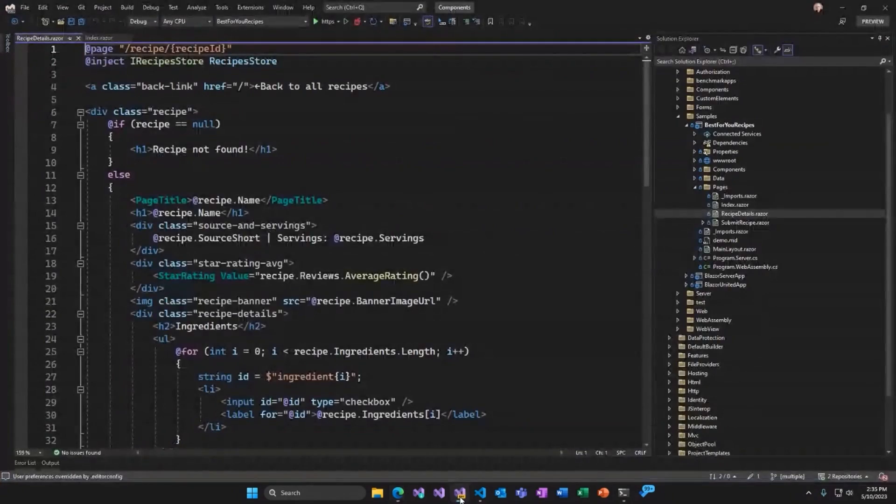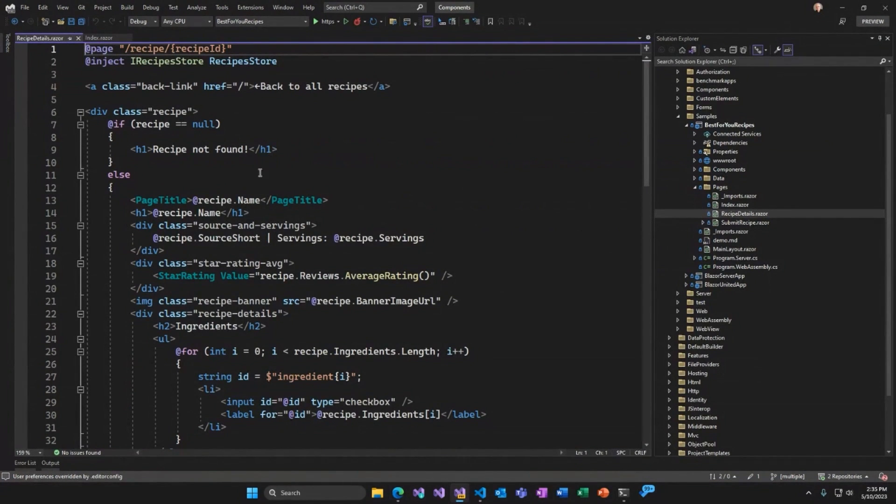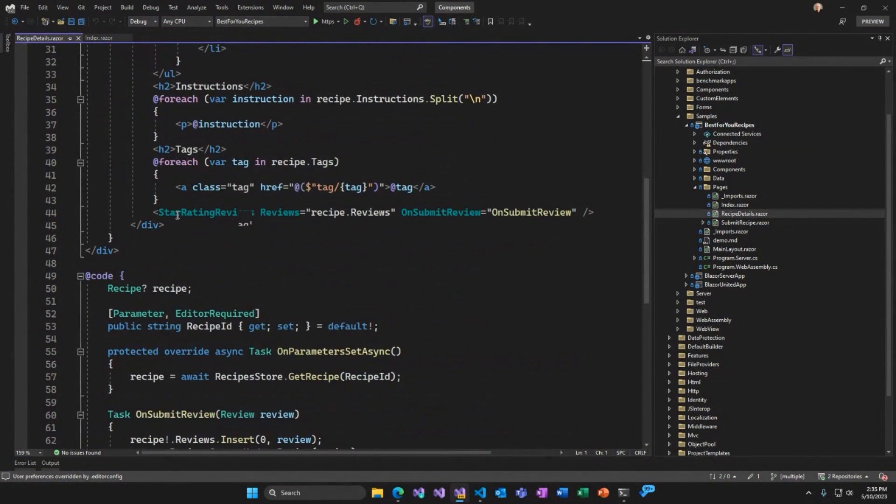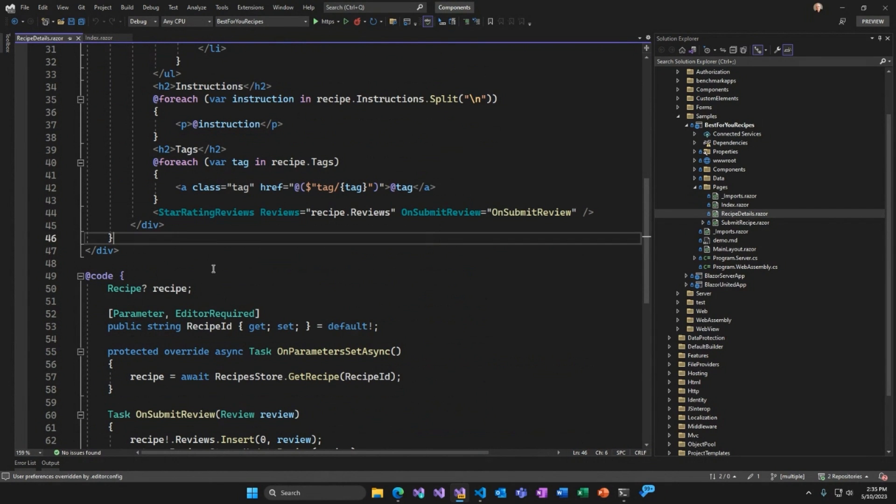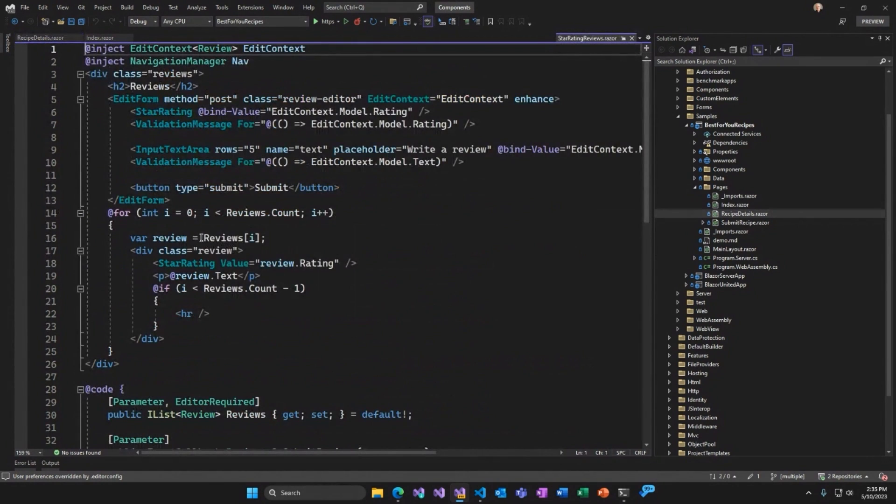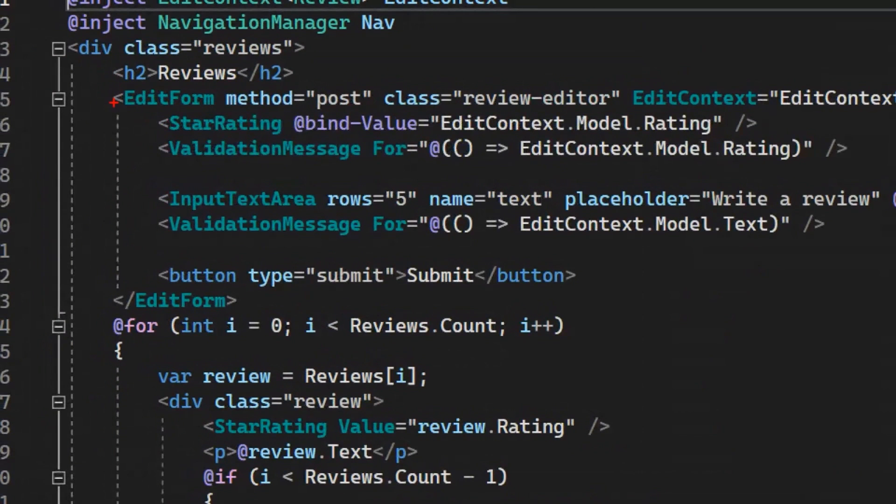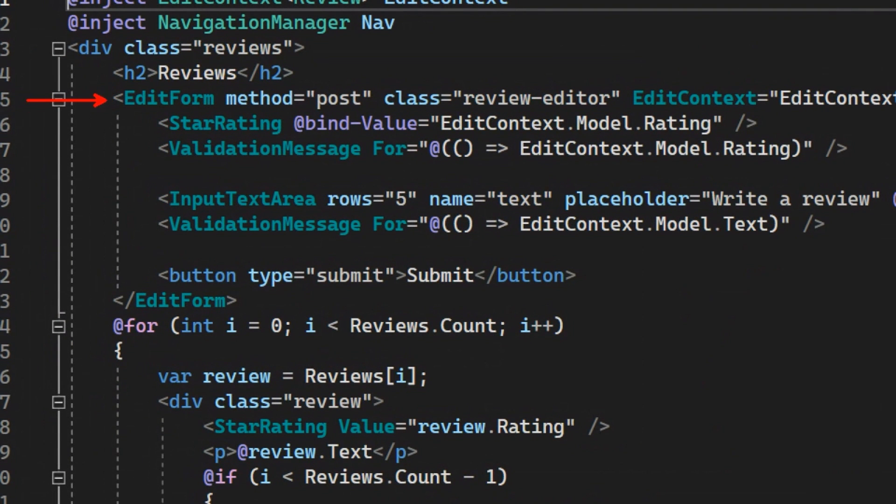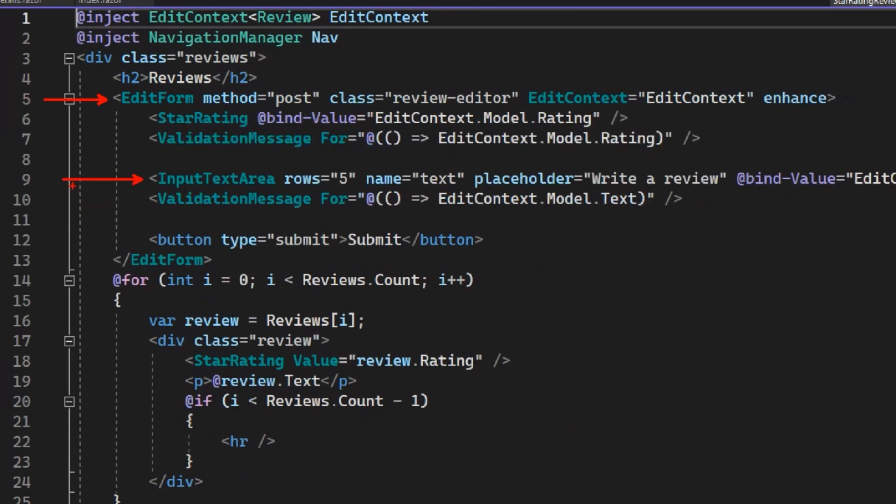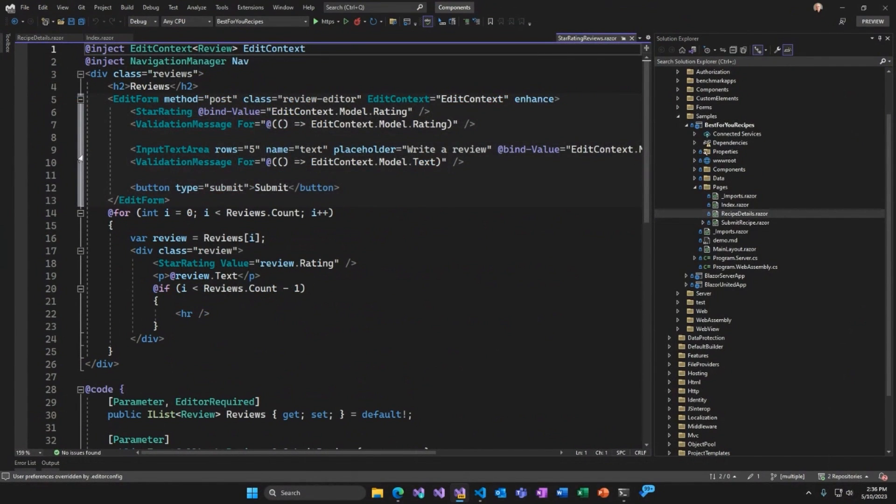How is this form implemented? Let's go back to the code. So here's the recipe details page. If we scroll down, here's the star rating reviews component that's setting up that widget. Let's go to its definition. All right, and then here, we can see that we're using the built-in Blazor edit form and input components to implement this form. These components will model bind the data and validate it before calling your submit event handler, all from the server.